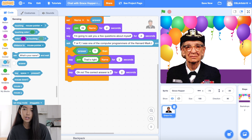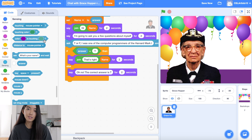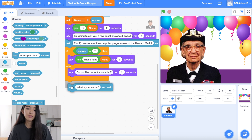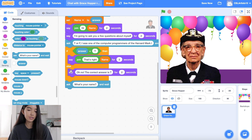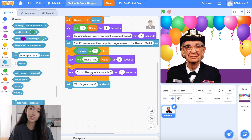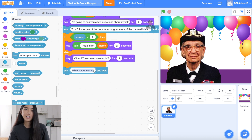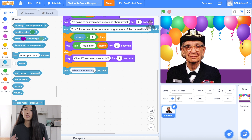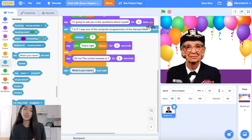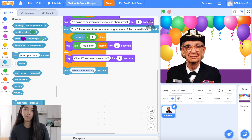Right now we're using a combination of the ask block and the if-then-else statement to test whether or not our user answered the question correctly. I'm going through the process of doing two questions. Feel free to pause the video if you want to do your own research and incorporate more questions, or just catch up along with me.